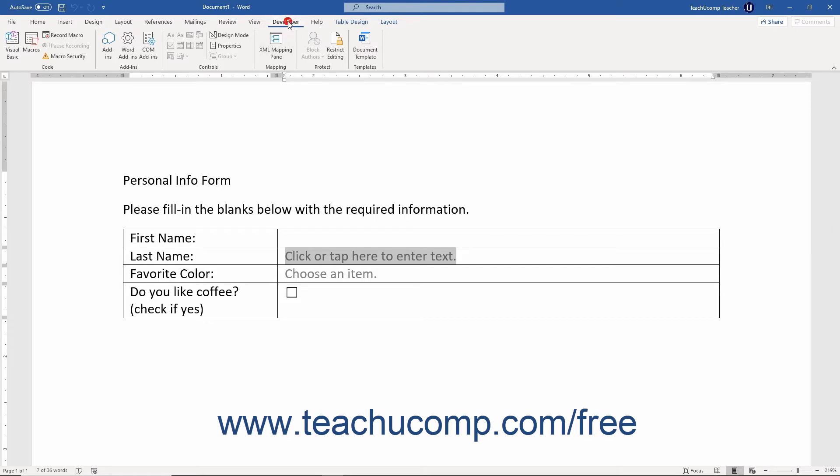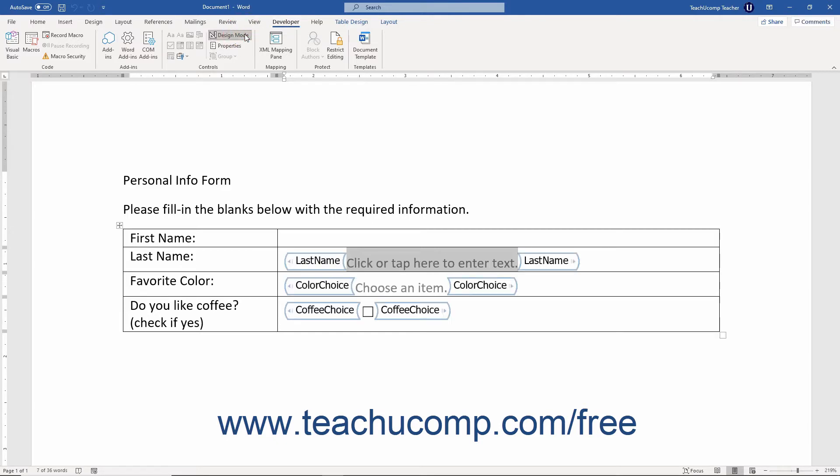Then click the Developer tab in the ribbon. Here you can take advantage of the controls in the Controls button group to insert various types of fields and controls that let users fill in the form's information.